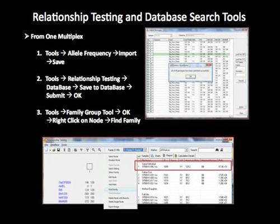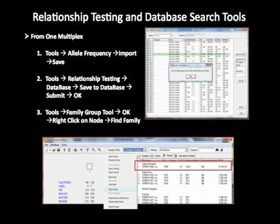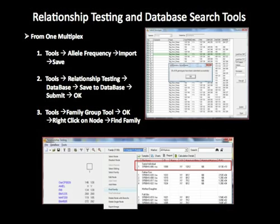GeneMarker's relationship testing and database search tools search the database for identical samples and potential relatives. The program uses identity by descent calculations to provide a likelihood ratio for each positive match and rank files as to the most likely that they share a given relationship level versus that they are unrelated. First, let's look at the results from one of the single multiplex projects in the database search. After opening a project in the main analysis screen, use Applications, Relationship Testing to open the relationship testing screen. Select Tools, Allele Frequency, Import, and save to provide the program with the allele frequency table for your population. These allele frequency tables are saved in the database and available from the drop-down menu for additional analyses later.